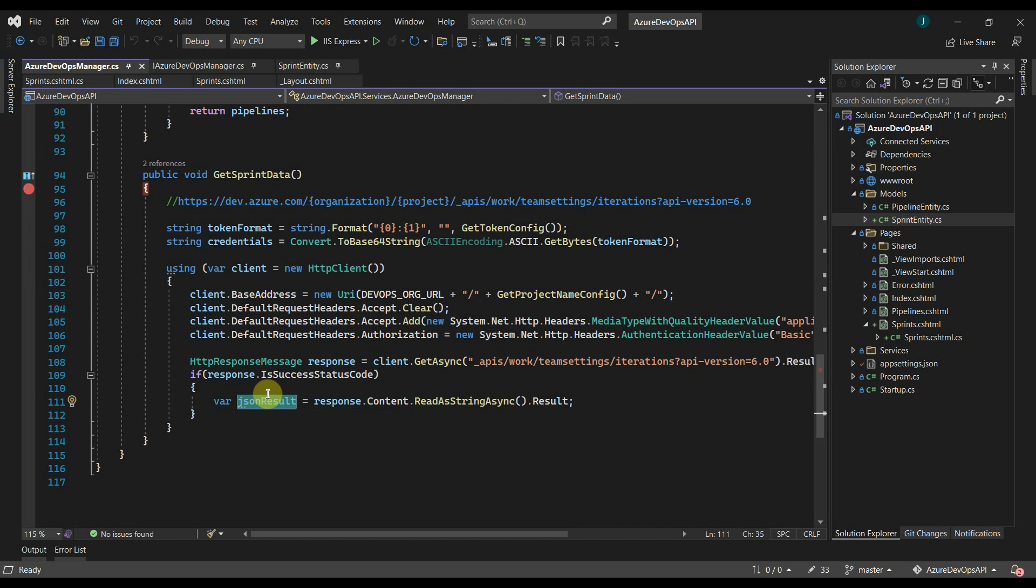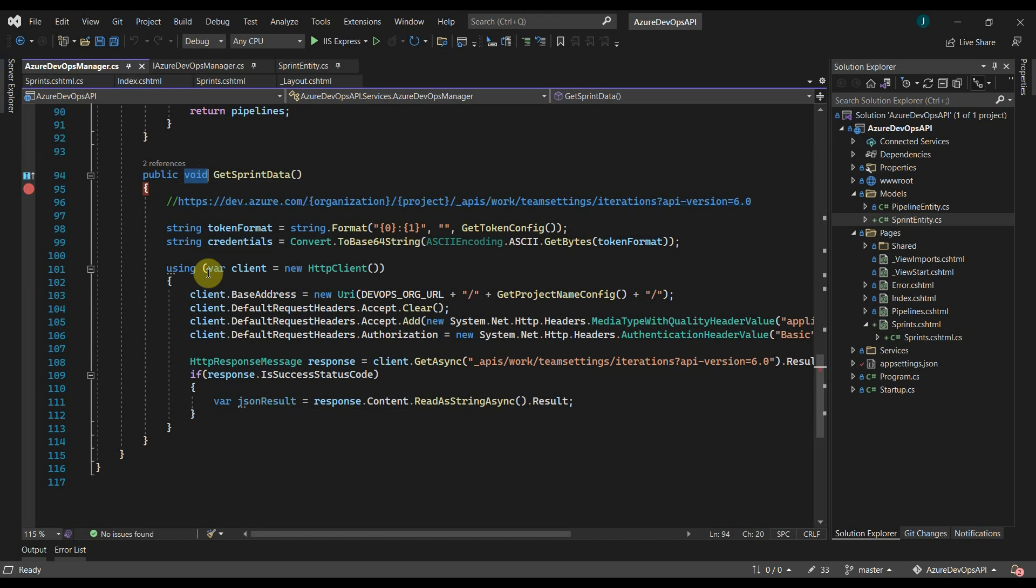Now to deserialize this JSON result object, we will create a custom JSON helper class and then use Newtonsoft JSON to deserialize the JSON data. Finally, we will return the sprint entity from the get sprint data method.